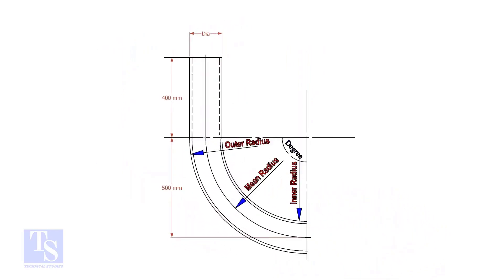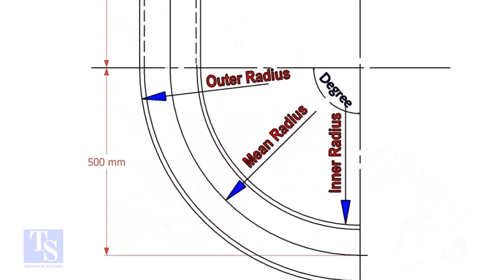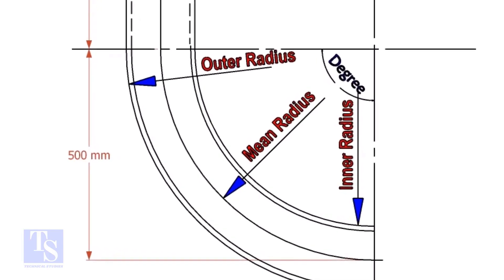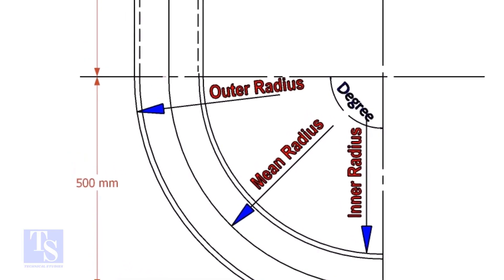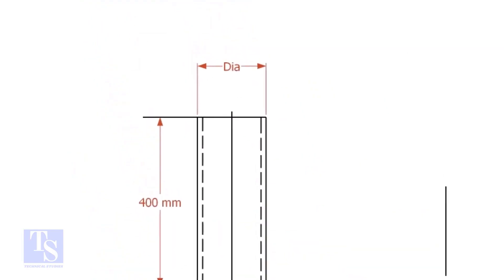To calculate the required length of a pipe to make a bend, we need to know the bend radius, the included degree, and the diameter of the pipe.